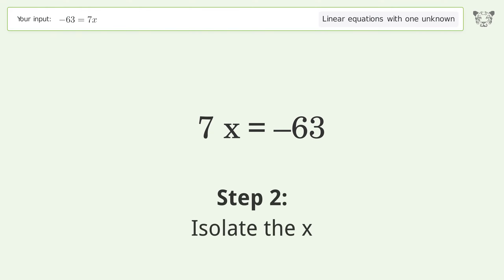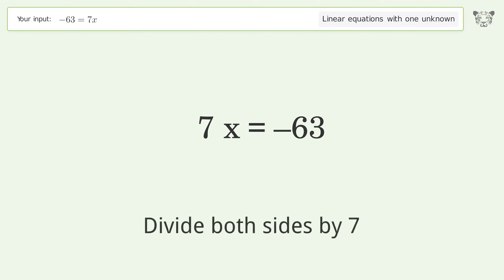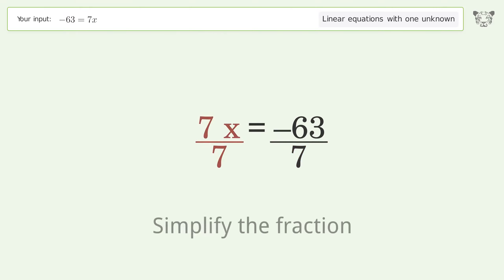Isolate the x — divide both sides by 7. Simplify the fraction.